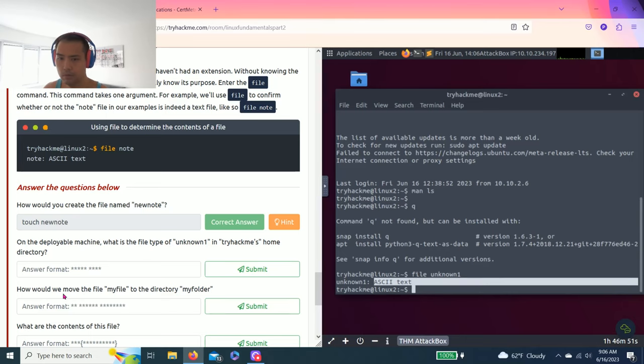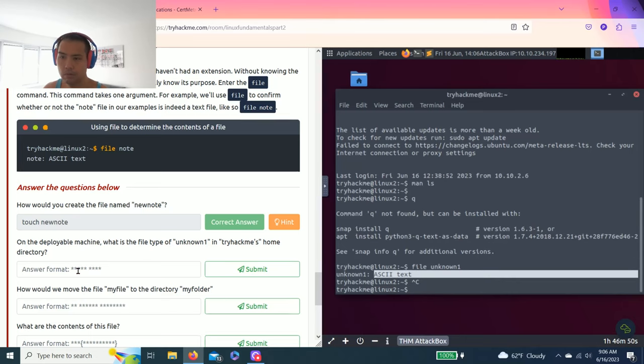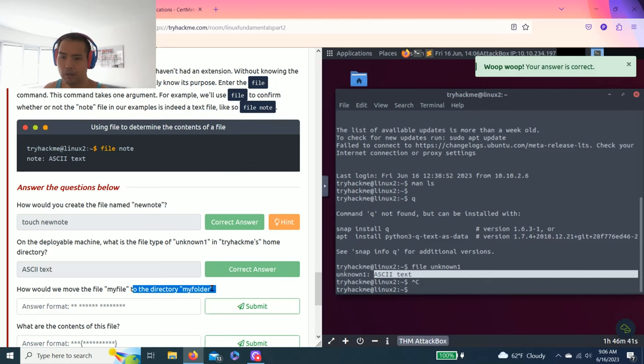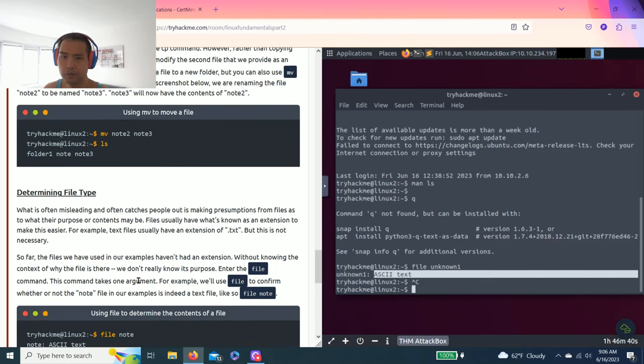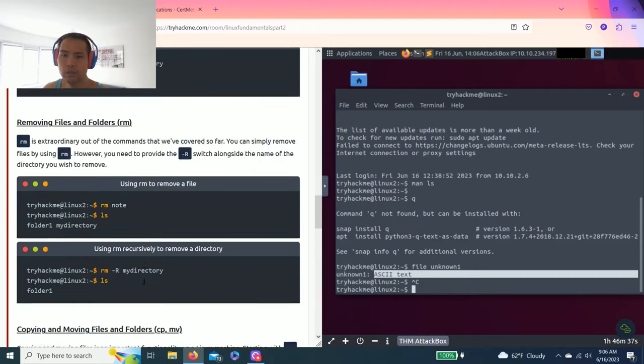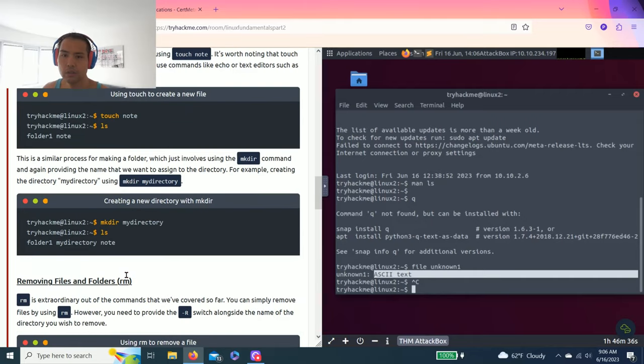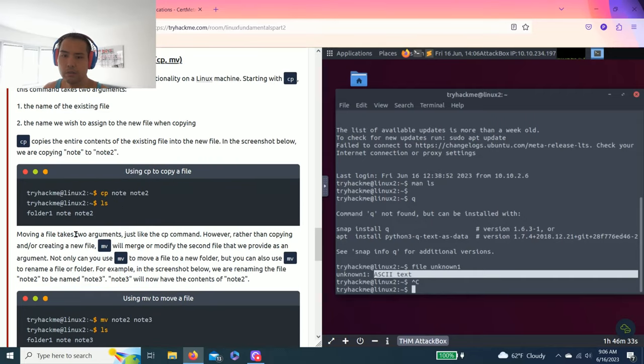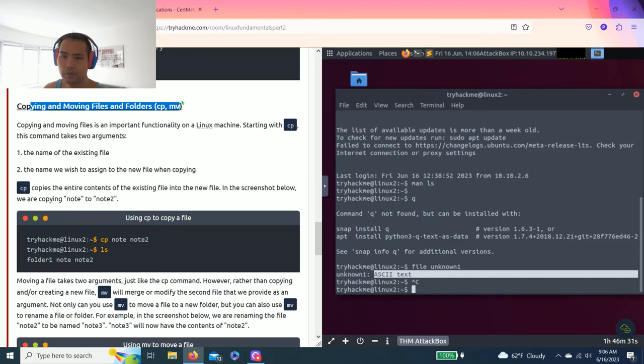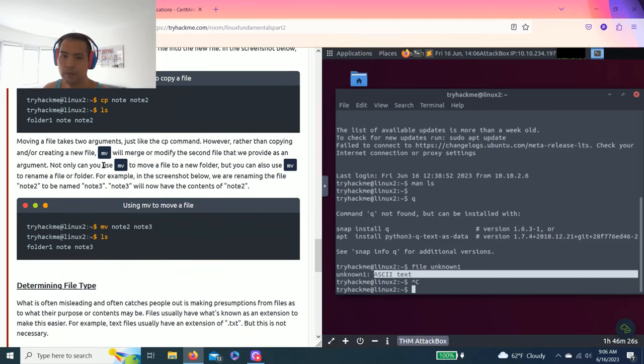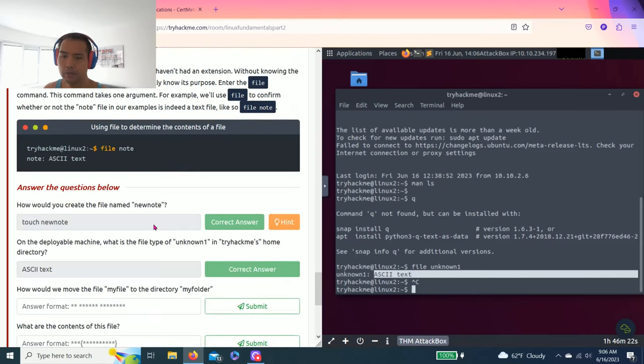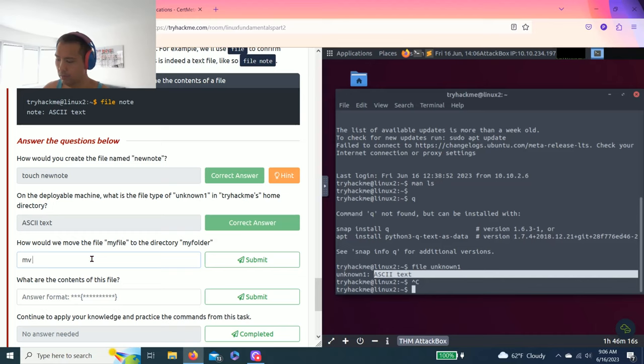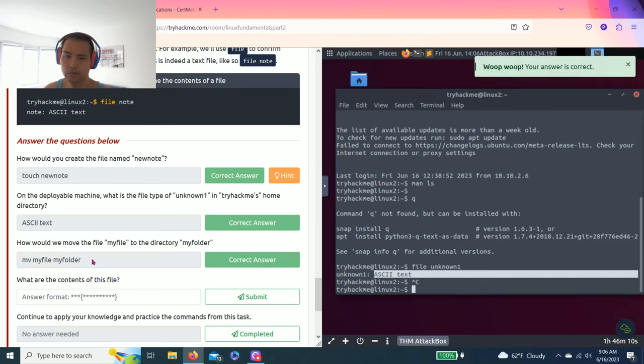Correct answer. How will we move the file myfile to the directory myfolder? Let's talk about moving. There you go, copying and moving files and folders. As you read through it, cp means copy and mv means moving file, so it's mv myfile myfolder.